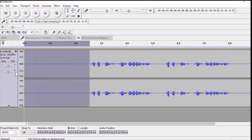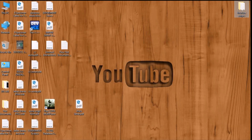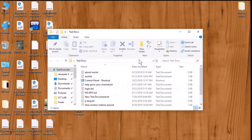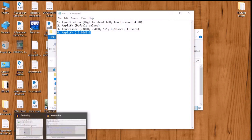To edit your audio you just need four steps — I'm going to show you these four things: equalization, amplify, compressor, and then amplify again. Go to Audacity, select the whole audio file, and go to Effects.